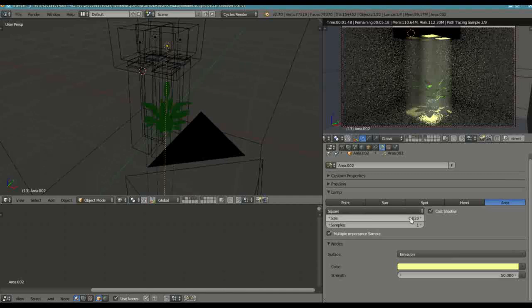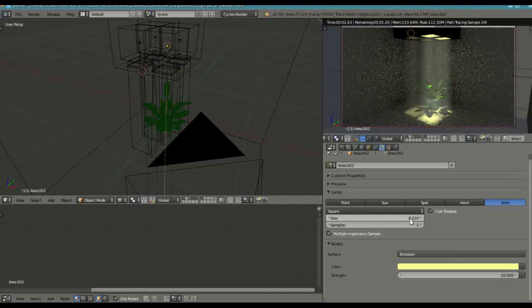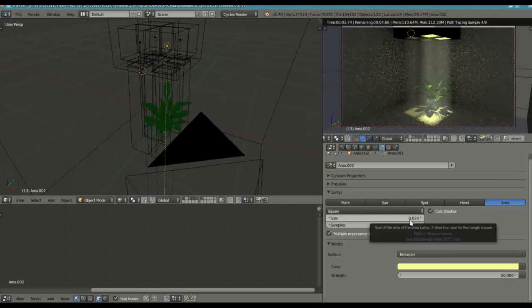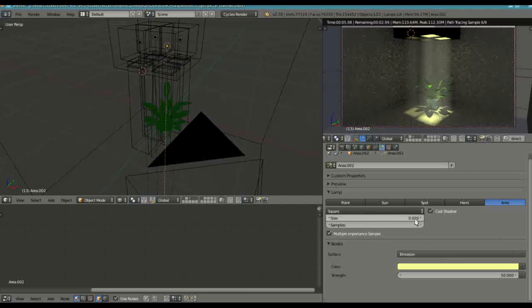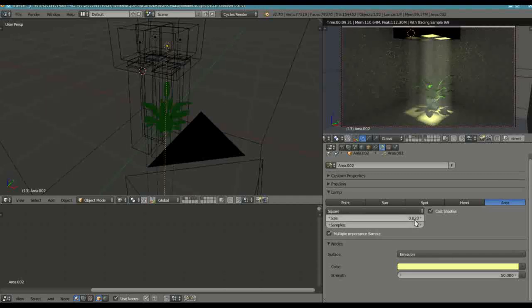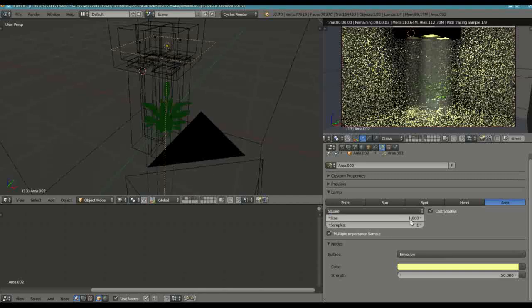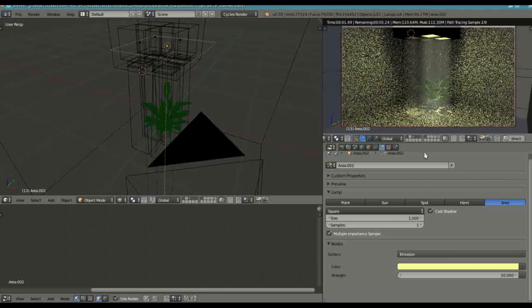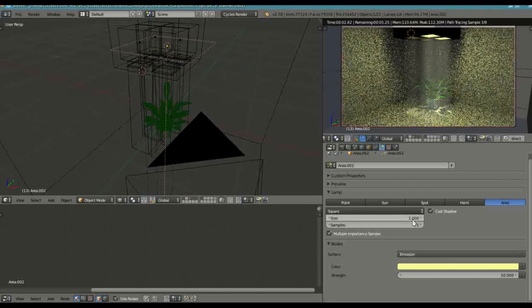Because if you put this to 1 here, this is what happens. Now, if we start at 0, we get an absolutely sharp edge to it.